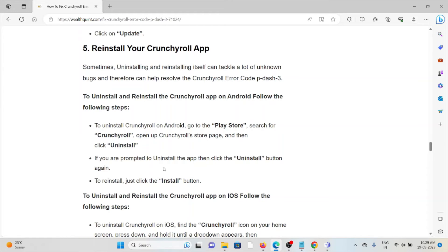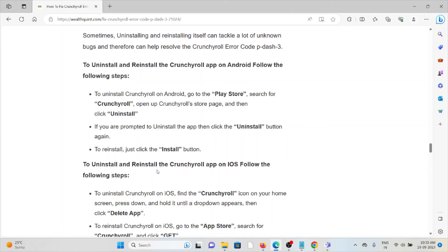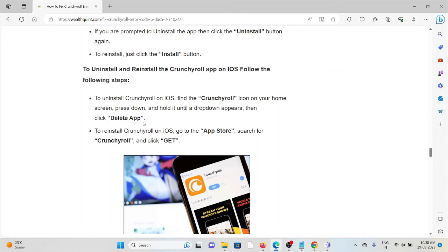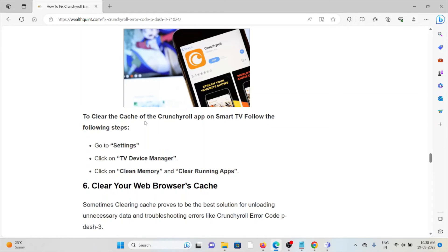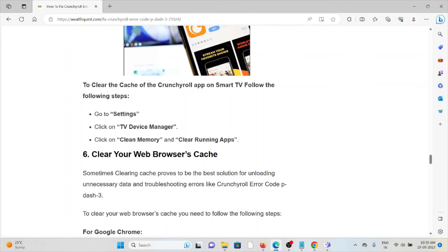Reinstalling the app can help you resolve Crunchyroll error code P-3. To uninstall and reinstall the Crunchyroll app on Android, follow these steps sequentially one by one. For Apple iOS, follow the steps one by one. If you are trying to clear the caches of the Crunchyroll app on a Smart TV, you can follow these steps.